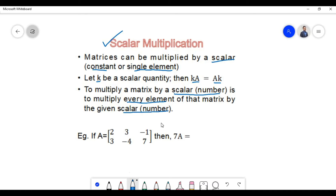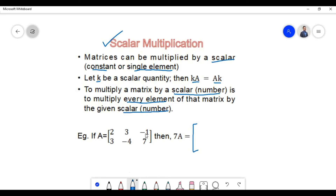Let us try to understand scalar multiplication with the help of an example. If matrix A contains certain elements, then multiplication of scalar 7 with matrix A is done by multiplying each element of matrix A by the scalar 7.